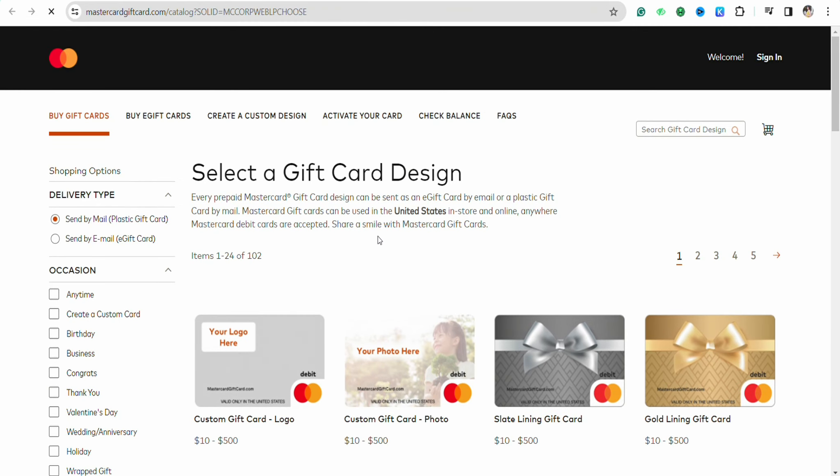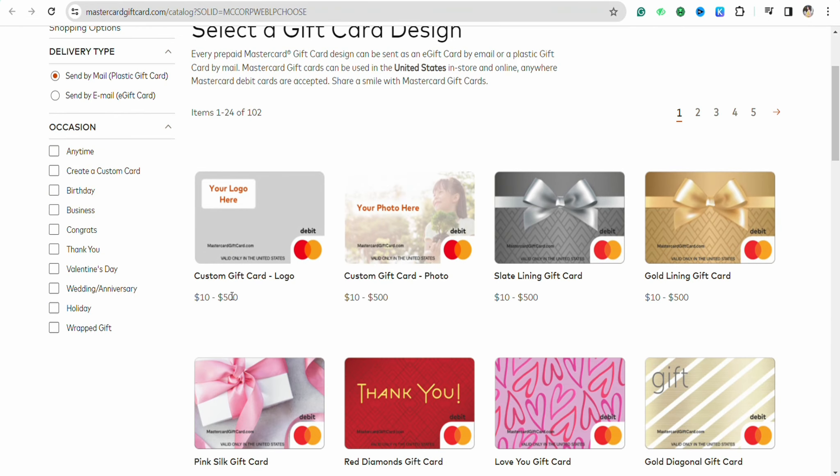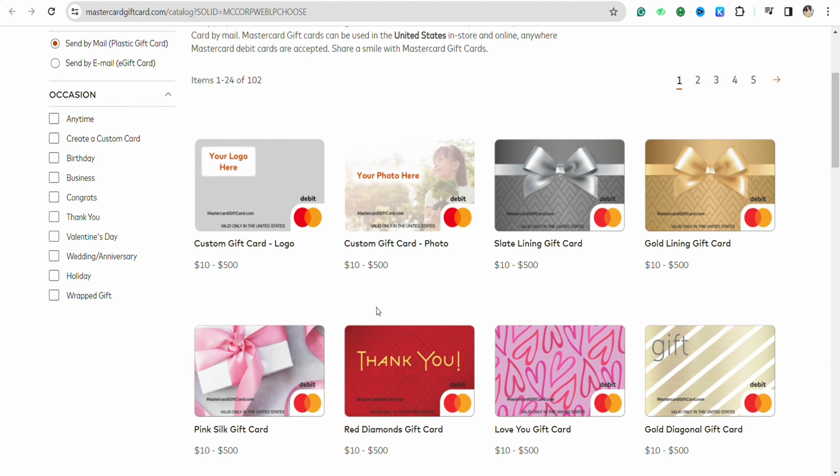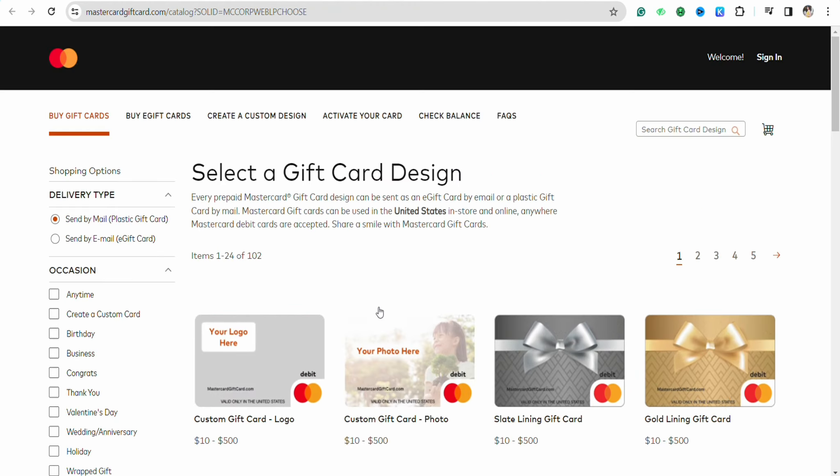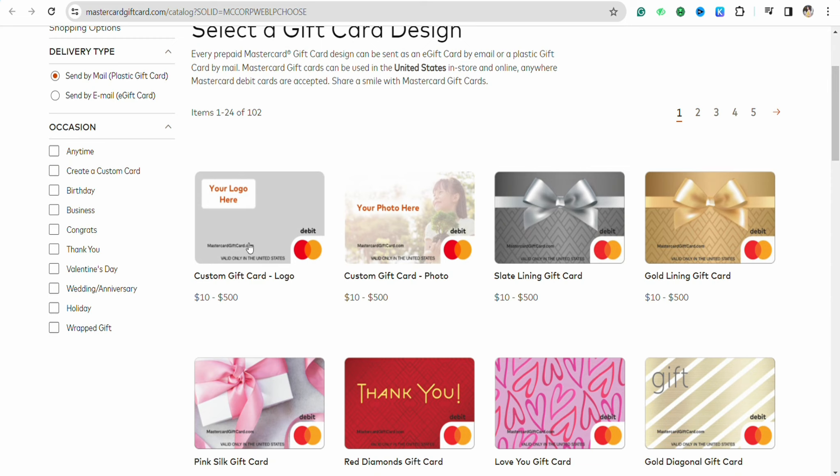On this page, you have to select a card of your choice. You can see that the price of the particular card has been written right beside the cards itself. For example, if you are taking this particular card, just click on it.